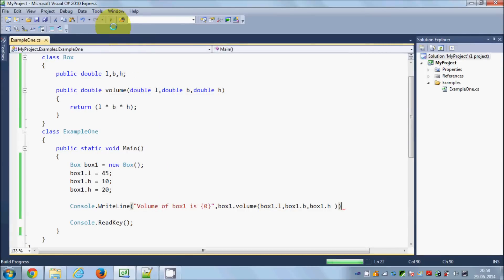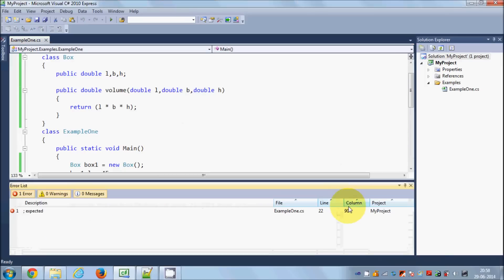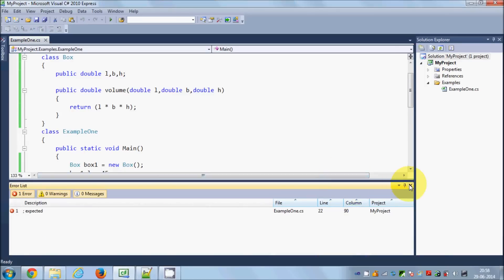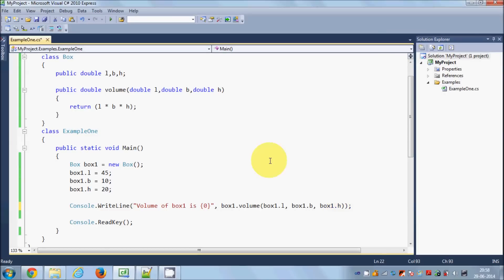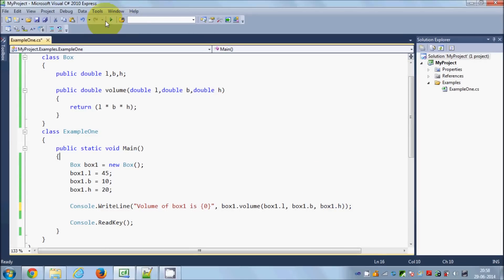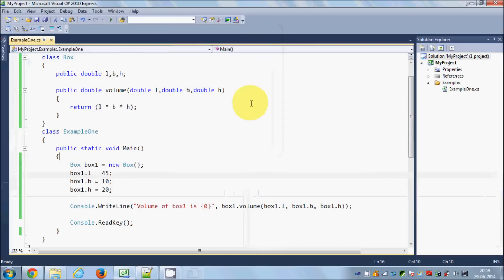I will run this program. It shows an error because I haven't added a semicolon, so I'll add the semicolon and run the program again. You can see the volume of the box is displayed correctly.